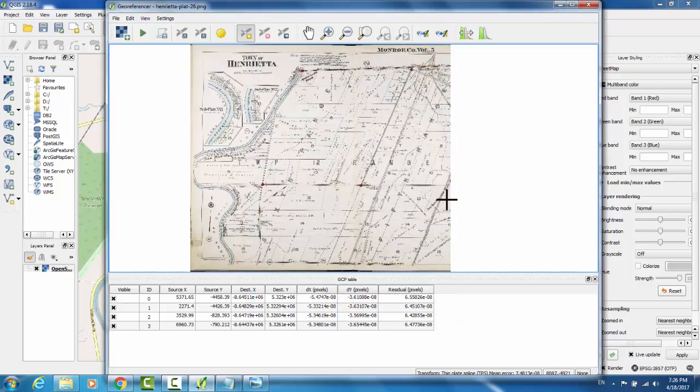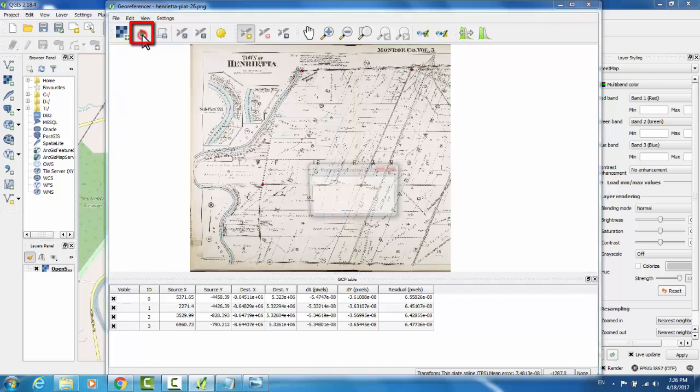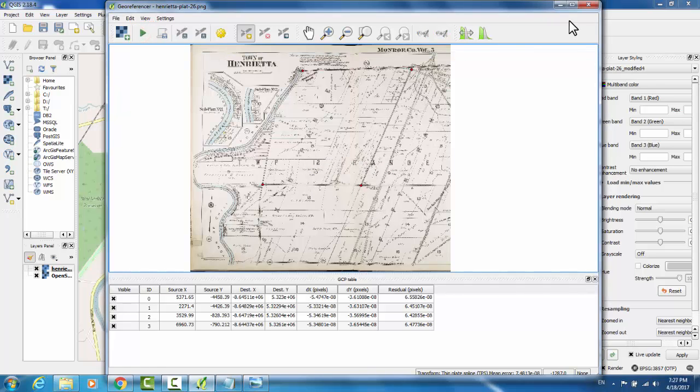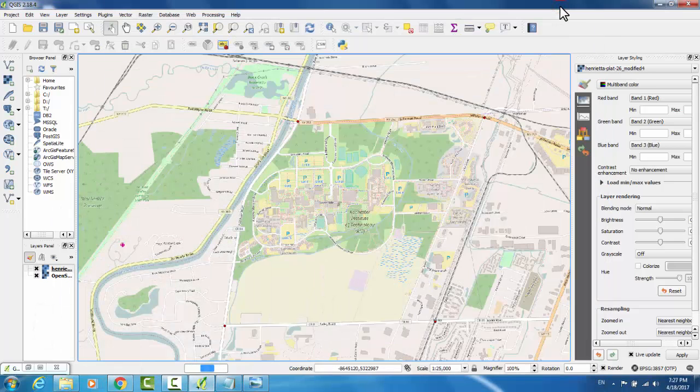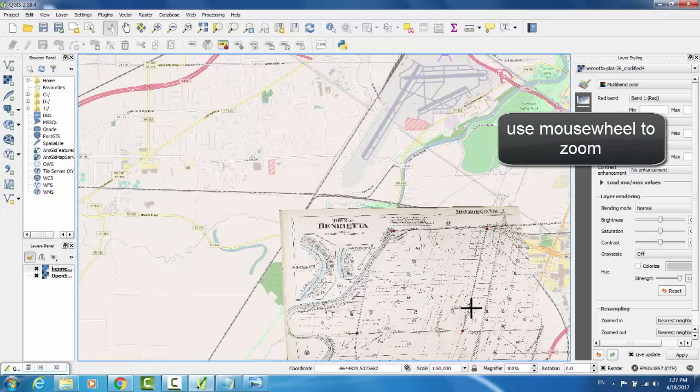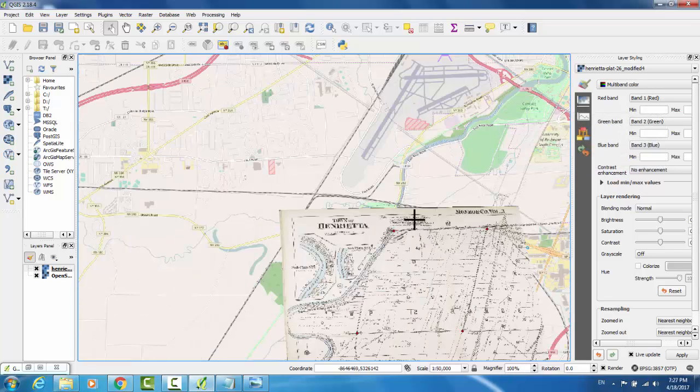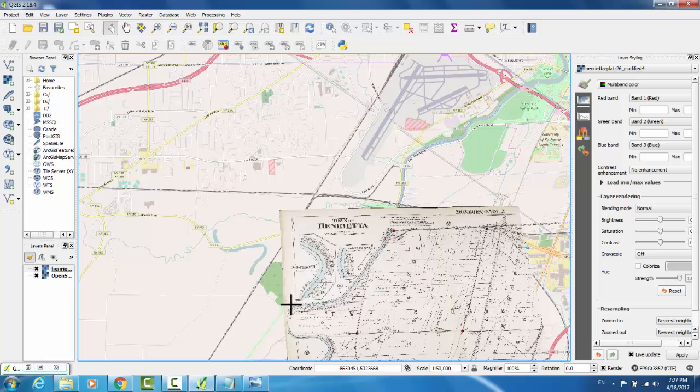Now that we've set our transformation settings, we're ready to begin. Up in the top, click Start Georeferencing. It will give a notification that the raster was successfully generated. We will minimize our georeferencer to see it appear. If we zoom out, we can see how the map has been lined up with the OpenStreet map. How this feature of the river is continuous along both of them.